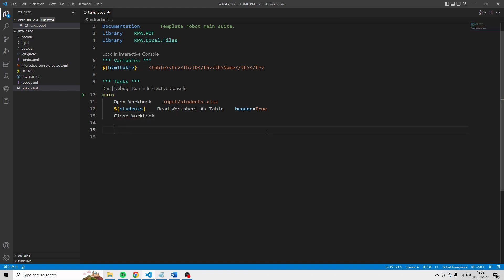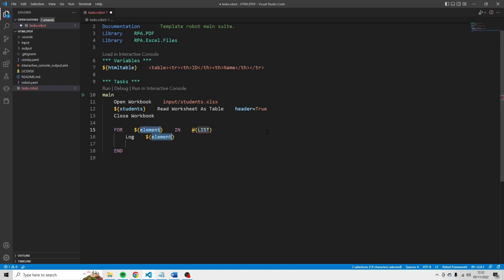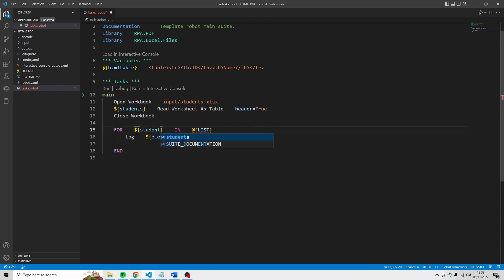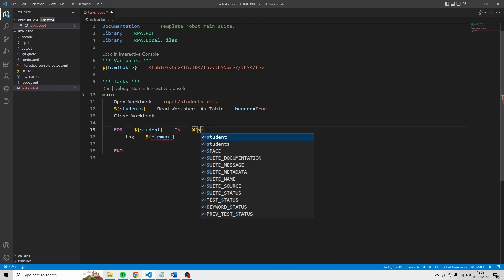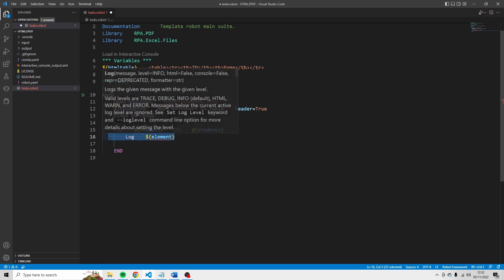And the next thing I want to do is I want to loop through every student. So I'm going to say for, and then you say element in list for student. In student. Loop element. Let's remove this one.